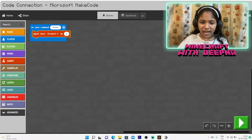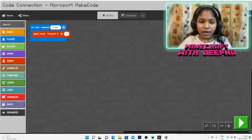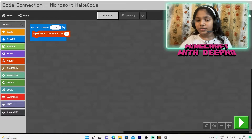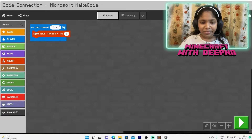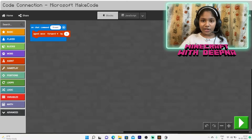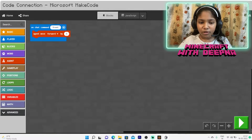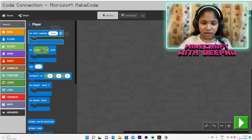I'll set the forward movement to five blocks. When you go to the chat and type 'front,' the agent will go five blocks forward. If you change the number five to ten, it'll go ten blocks forward. The 'front' command is very important if you want to move the agent forward. Now let's add our next command — go to 'on chat command' and set it to 'back.'